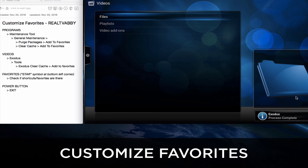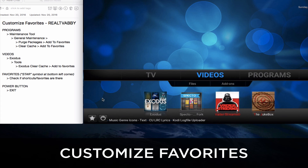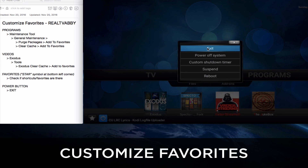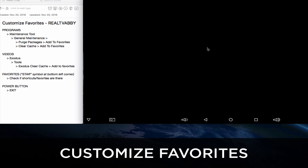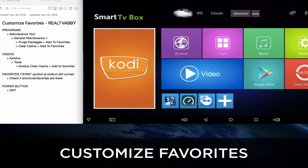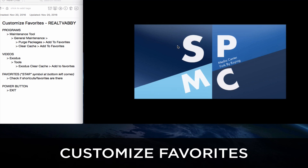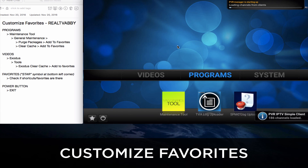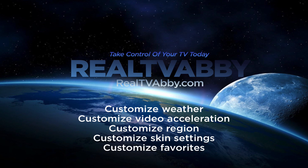Now let's exit Kodi by clicking the power button and clicking Exit. Once that's done, come back into Kodi or SPMC in this situation. So in this tutorial we've shown you five ways to customize your Kodi box: Weather, Video Acceleration, Region, Skin Settings, and Favorites. Now that you know how to do this, go ahead and change the settings on your Kodi box.